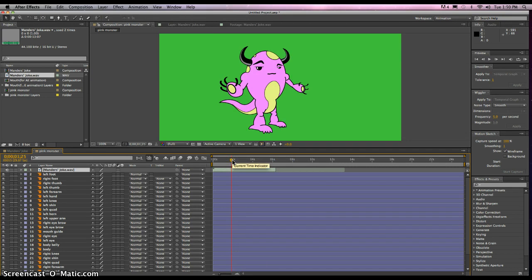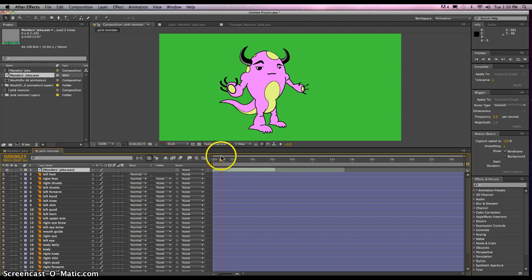Let me see where it begins. I have a lot of dead air right there, but maybe I could use that — maybe the character can walk in or something. We'll use that later.